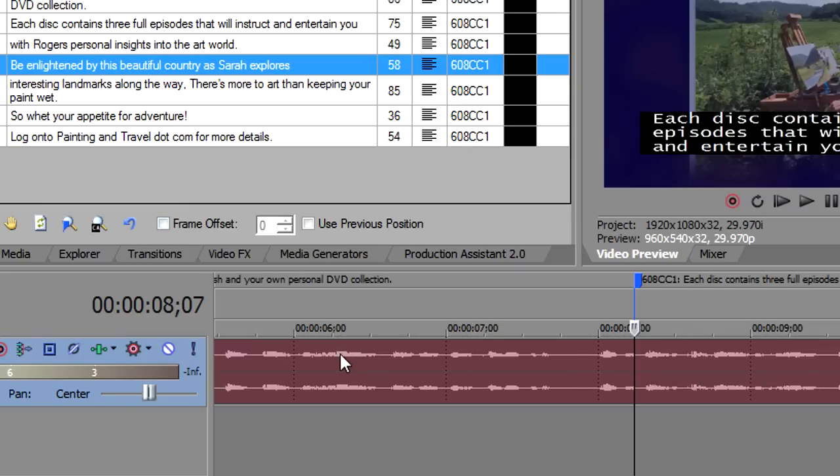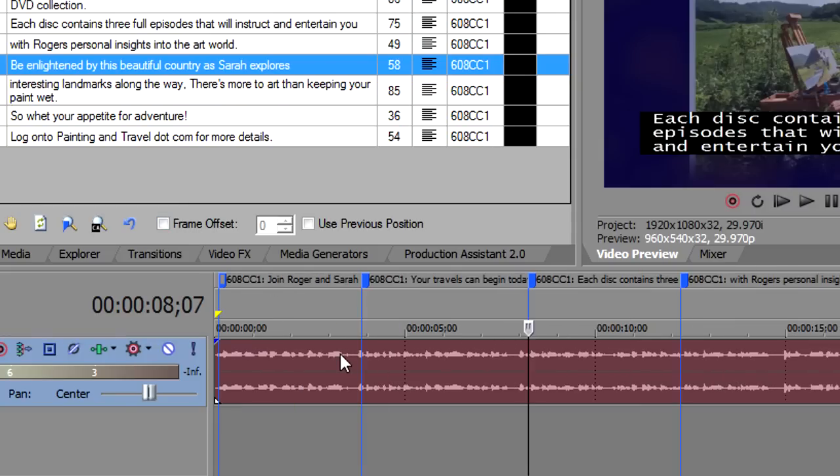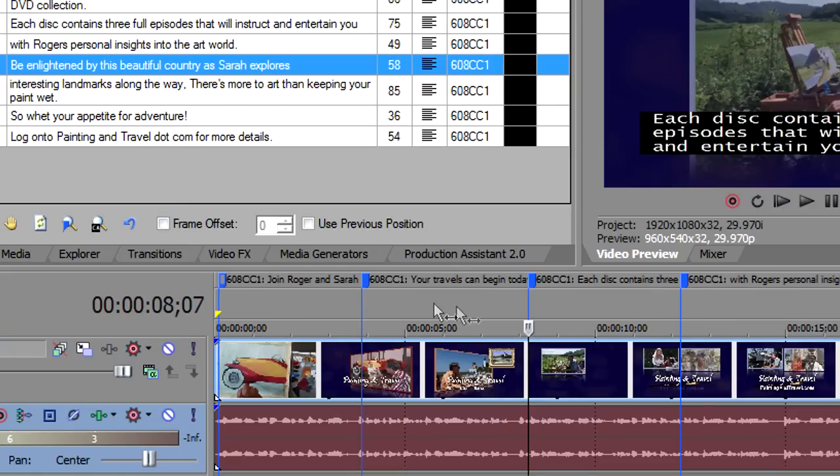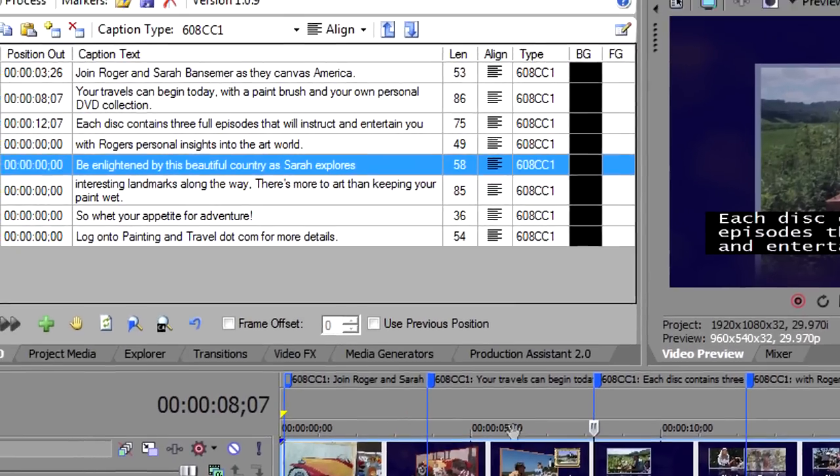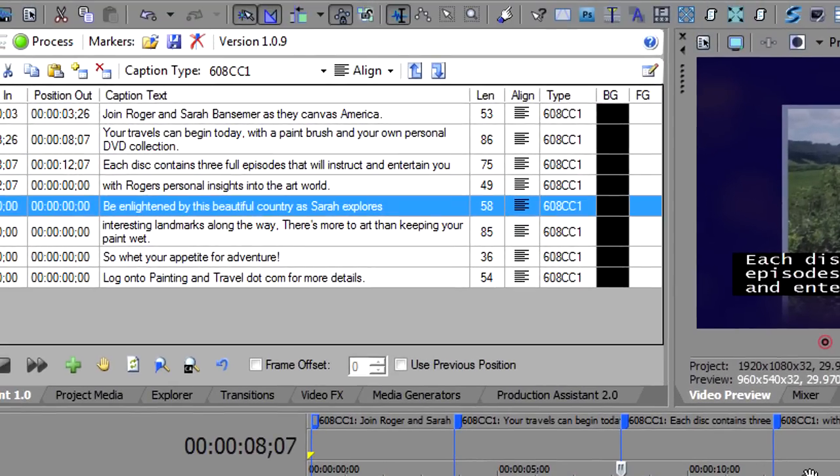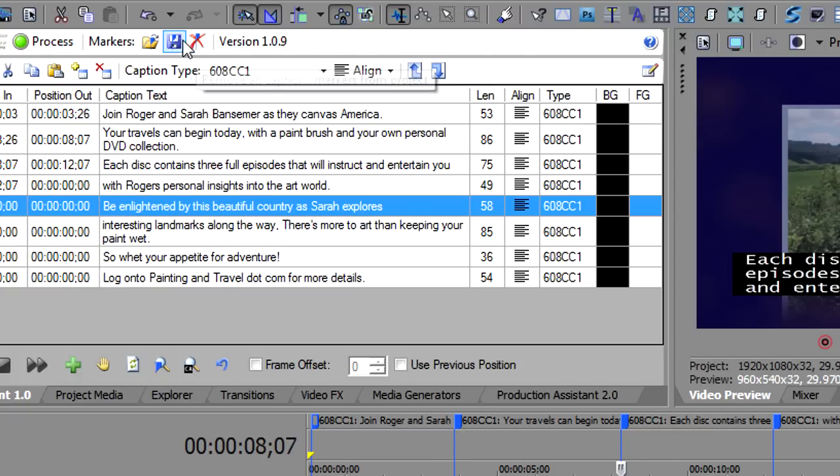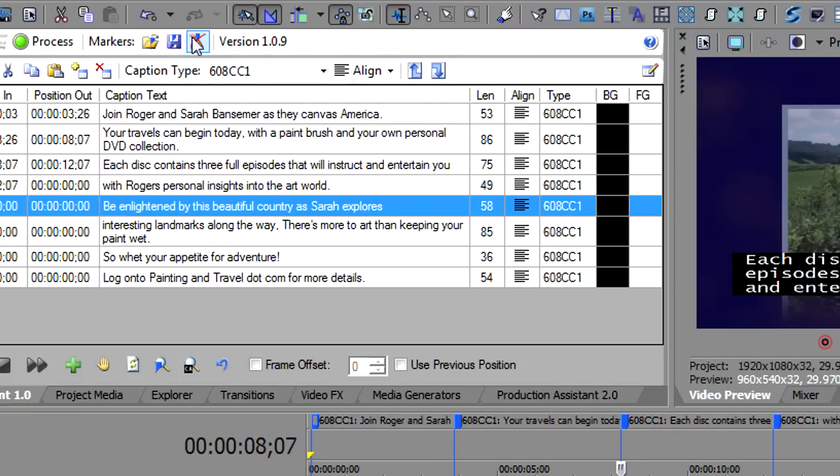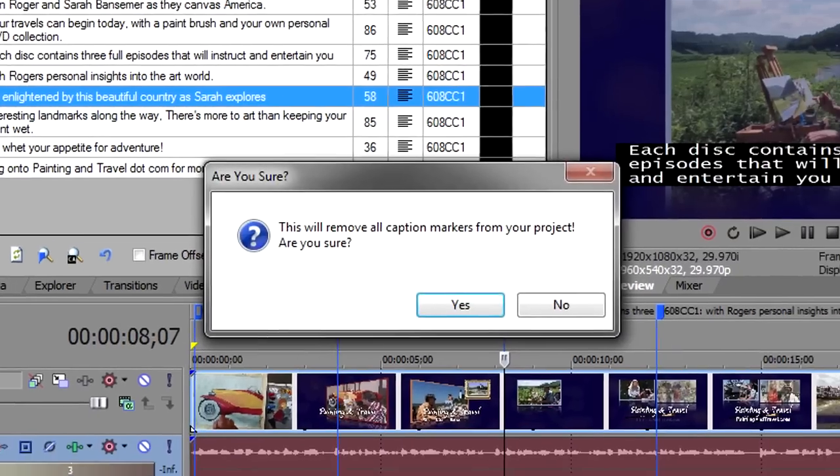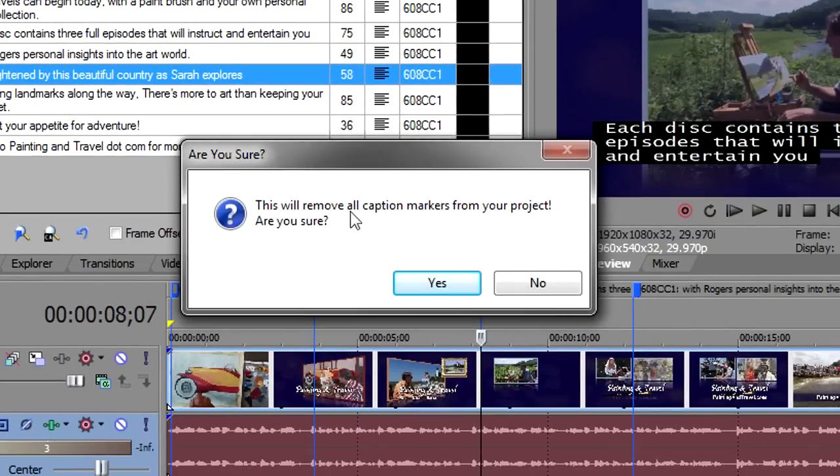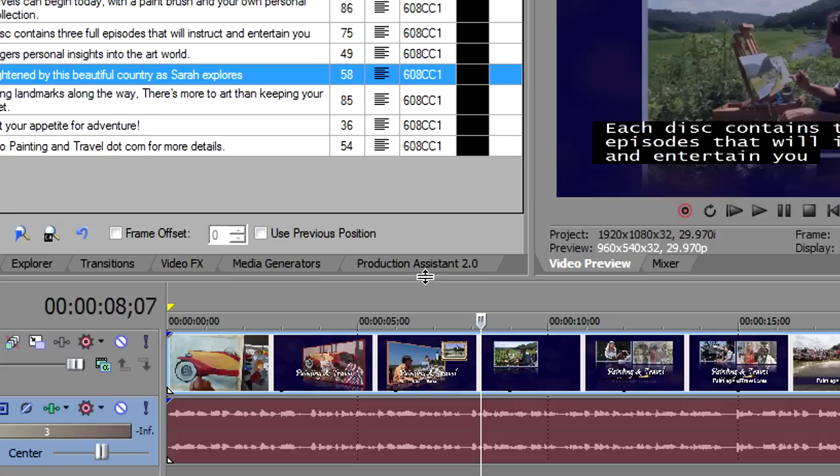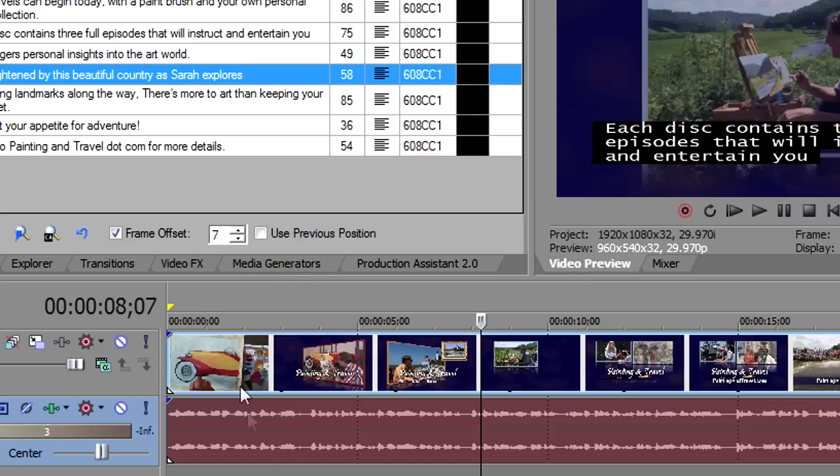Well, that's what this frame offset is for. We've got you covered on this one. Now what I'll do is I will remove all the captions, because I want to go recaption them. And there's a button up here to remove all your captions from a project. So while we're up here, you can load captions, save captions, and remove them. So I'm going to remove all the captions of the project. It's asking me, are you sure? You don't want to throw away all your work if you hit it by accident. We say yes. Now all the captions are gone. I'm going to click on frame offset, and I'm going to up that to about 7 frames.